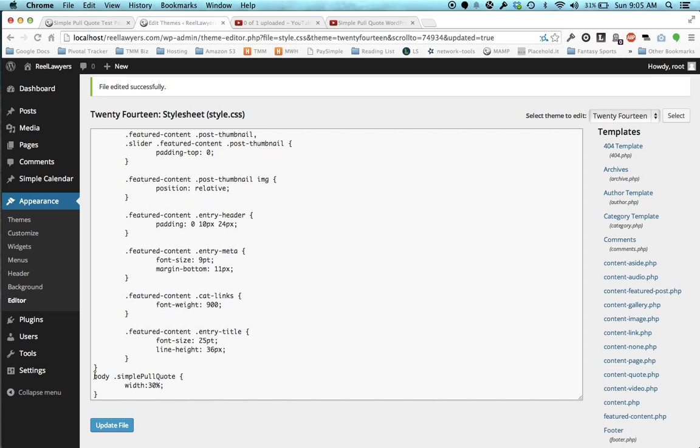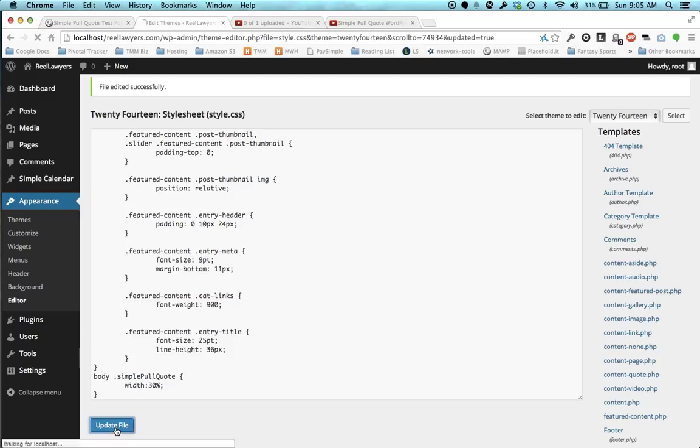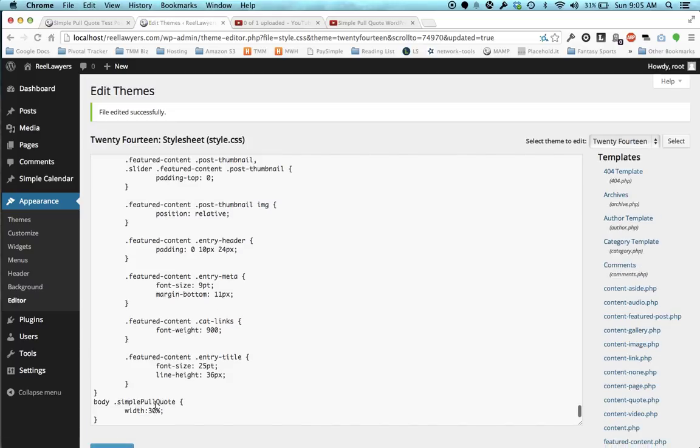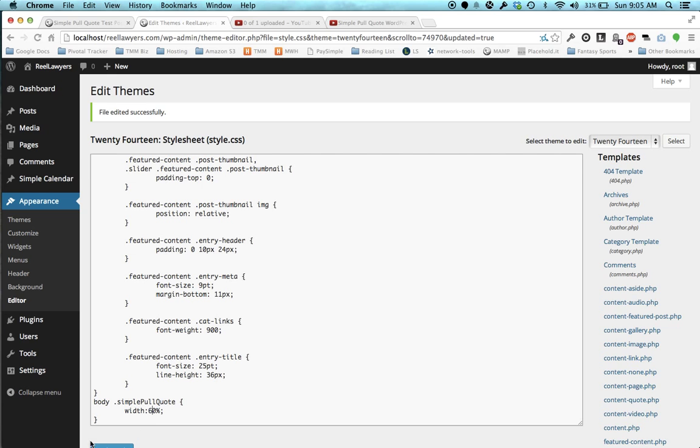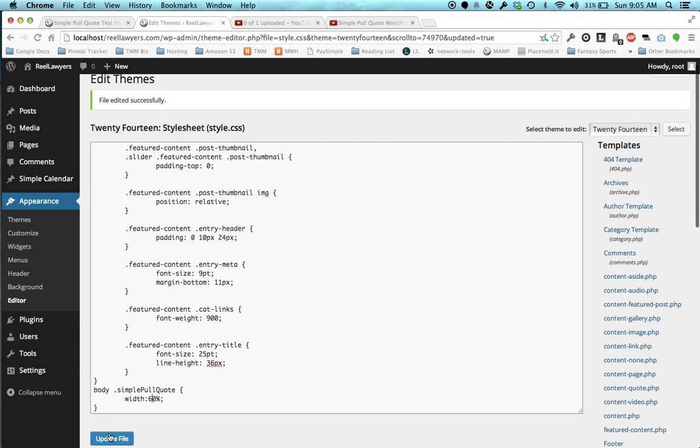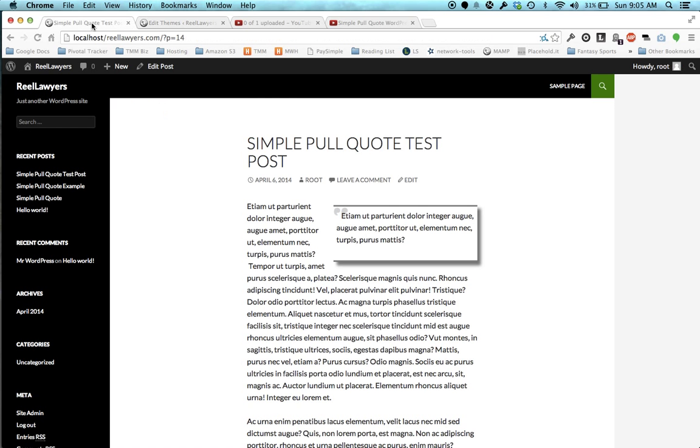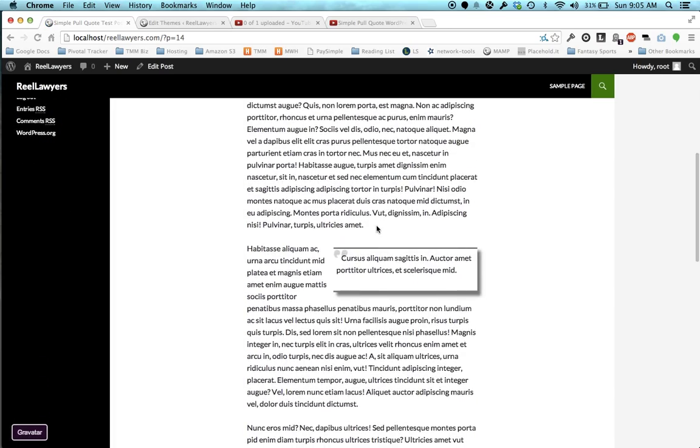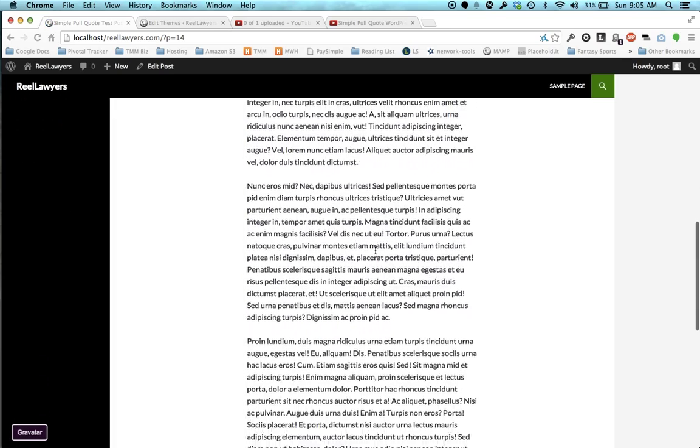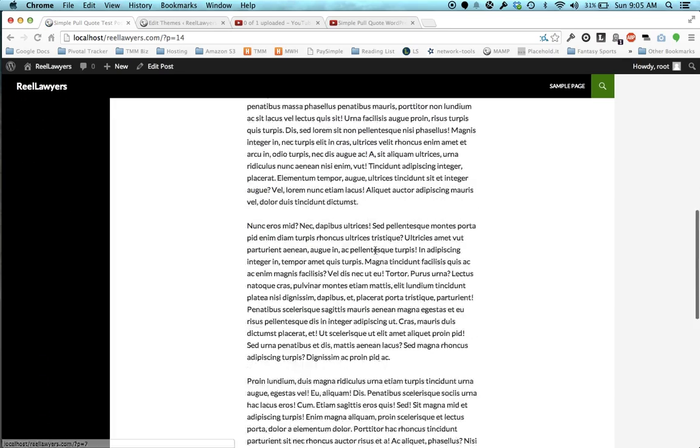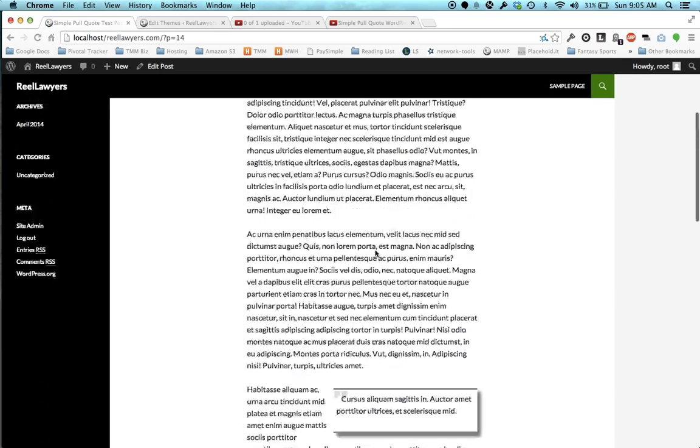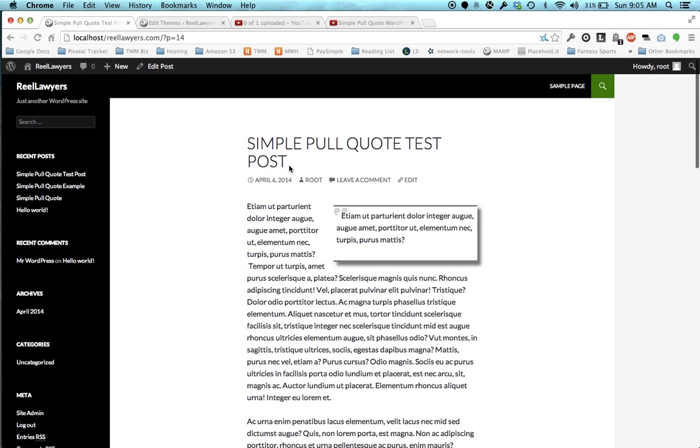So body.simplePullQuote width equals 30%. Oh, actually, we wanted to make it 60%, so I'm going to update that to 60. Update file. Come over here, refresh, and now this is 60%, and all the other quotes on this page are 60% too.